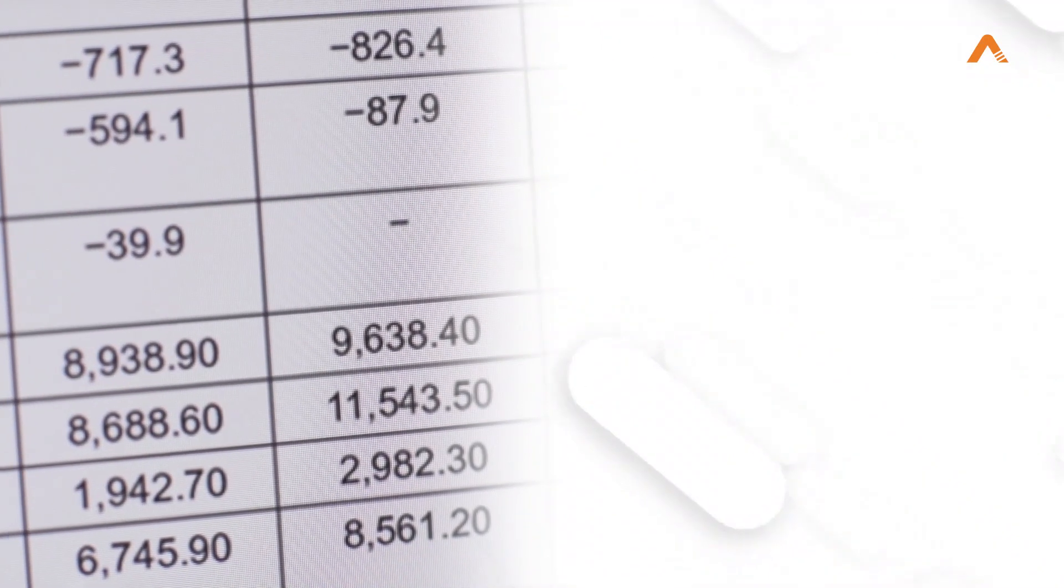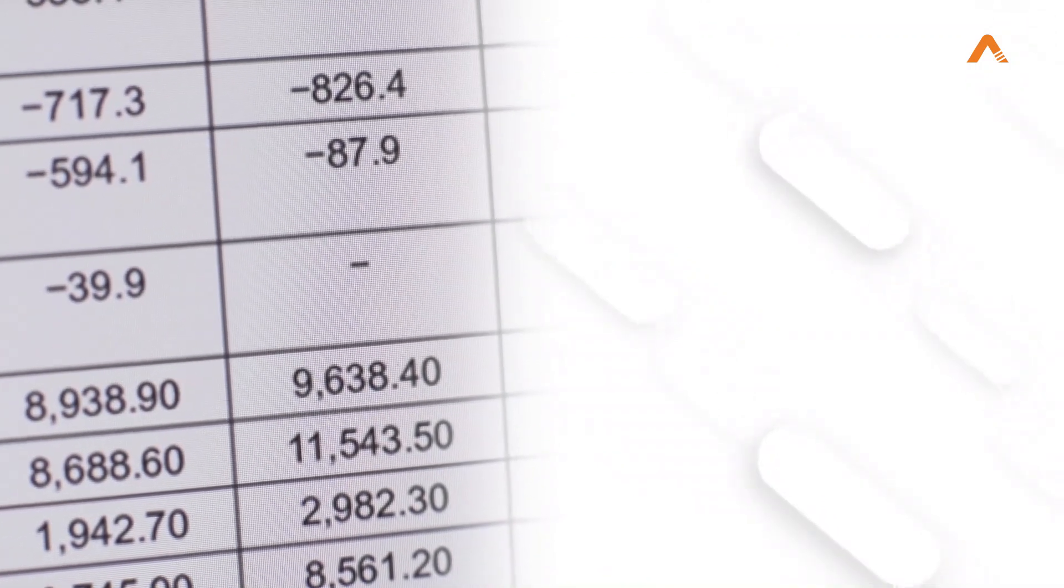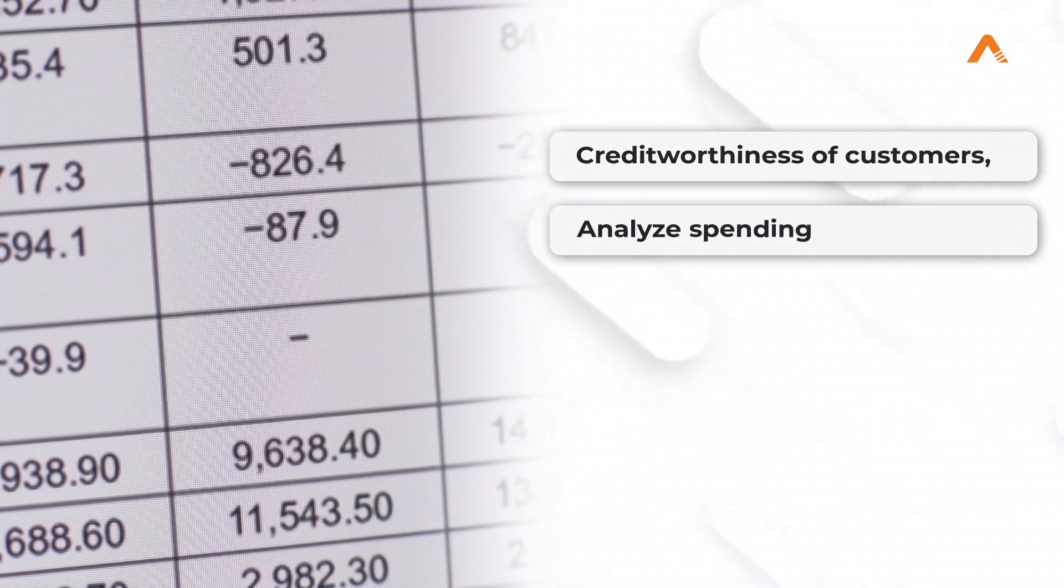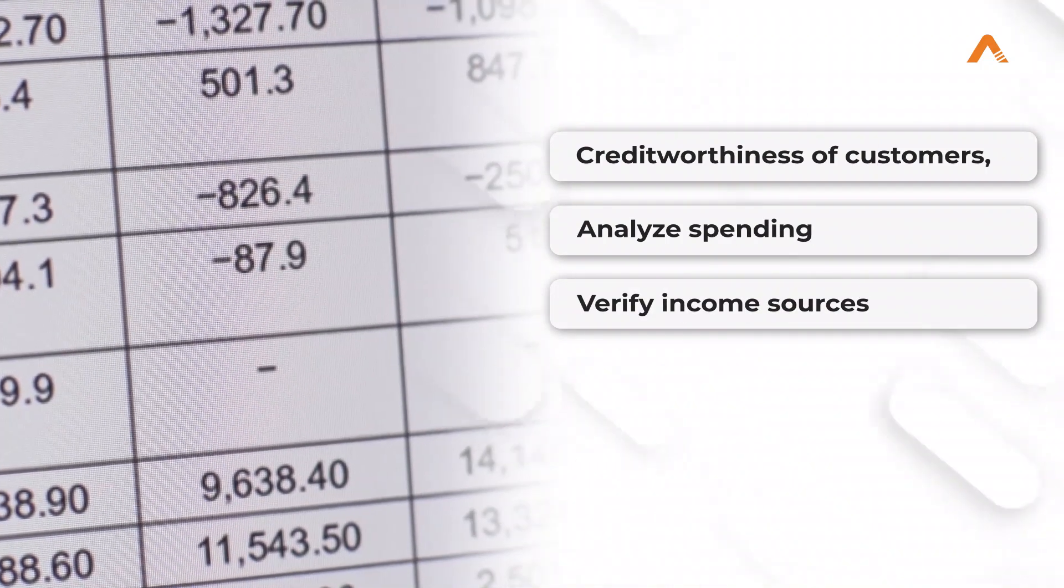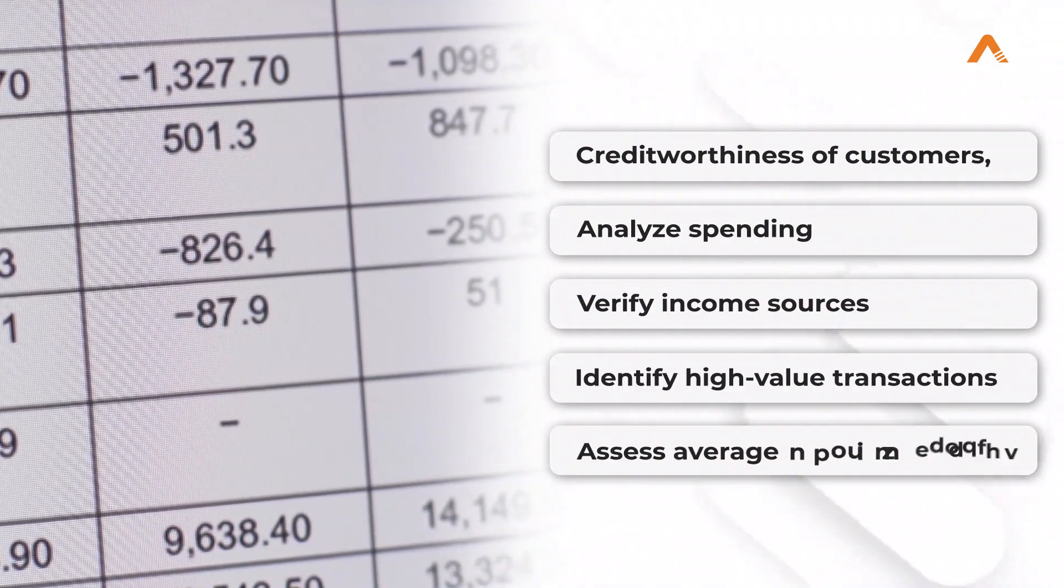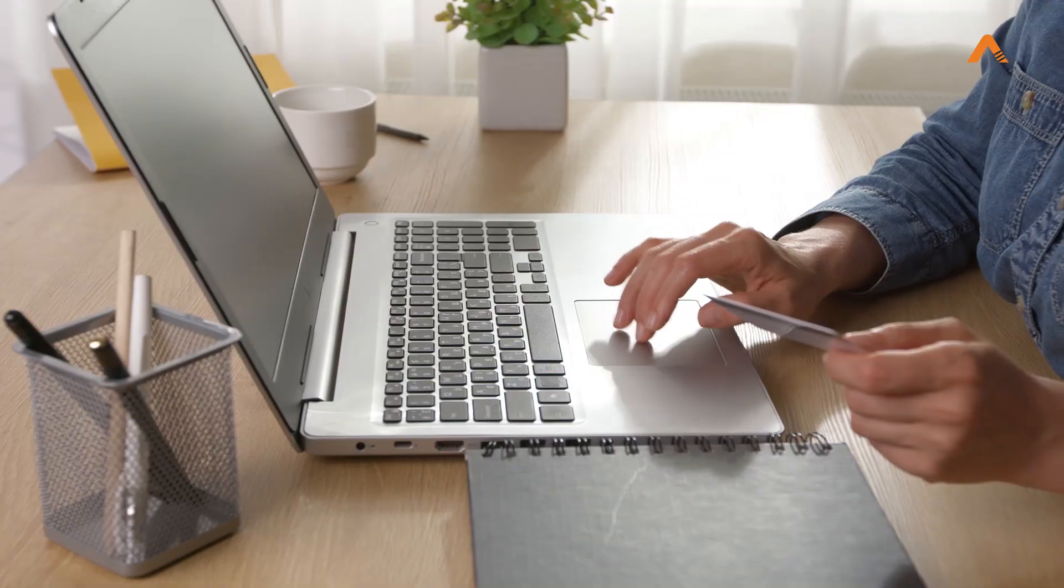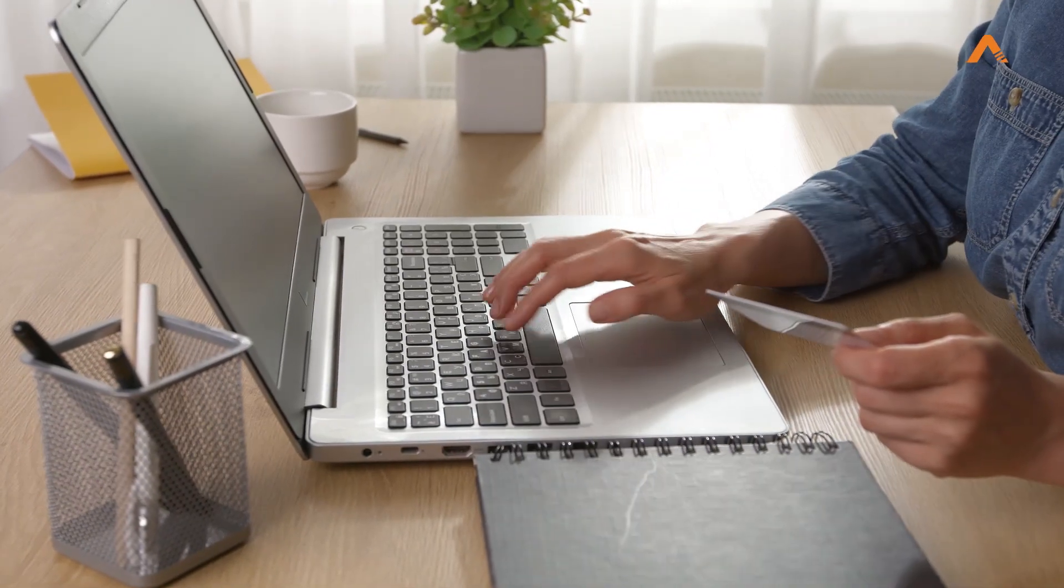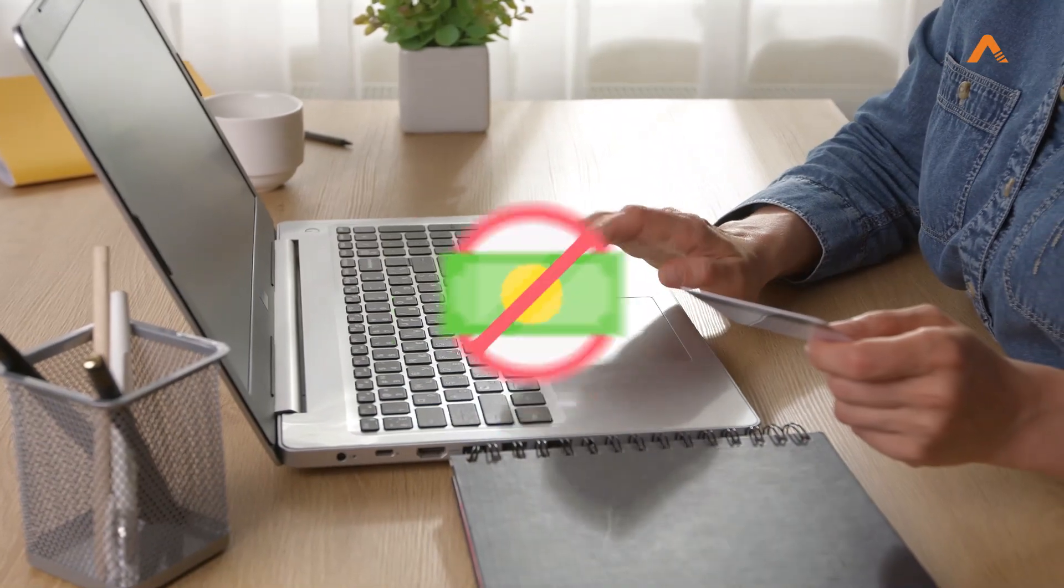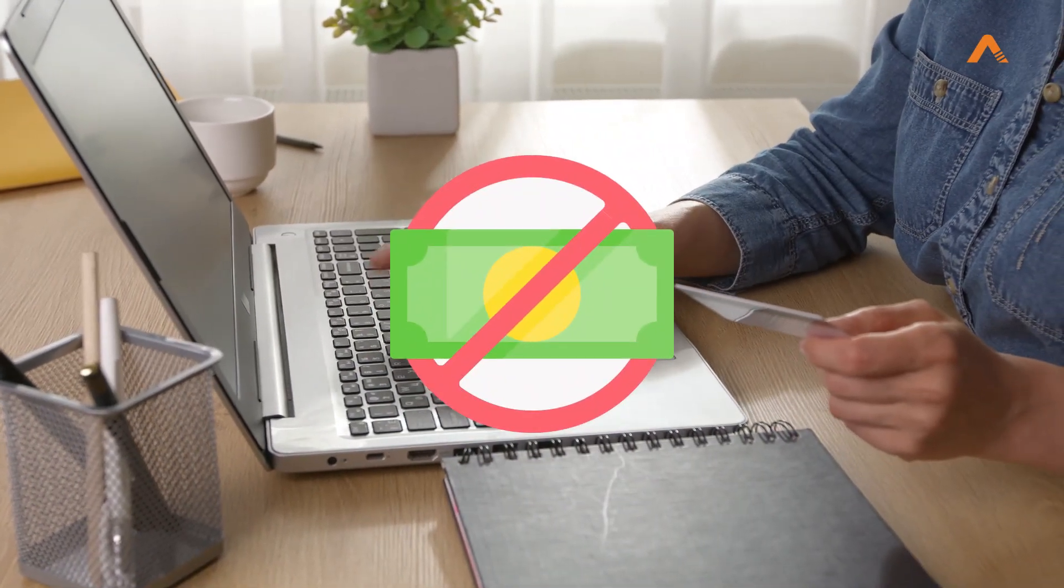Customer bank account statement analysis is used to verify and assess the creditworthiness of customers, analyze spending, verify income sources, identify high-value transactions, and assess average monthly balances. This helps banks and financial institutions decide the customer's creditworthiness and raise red flags if found.